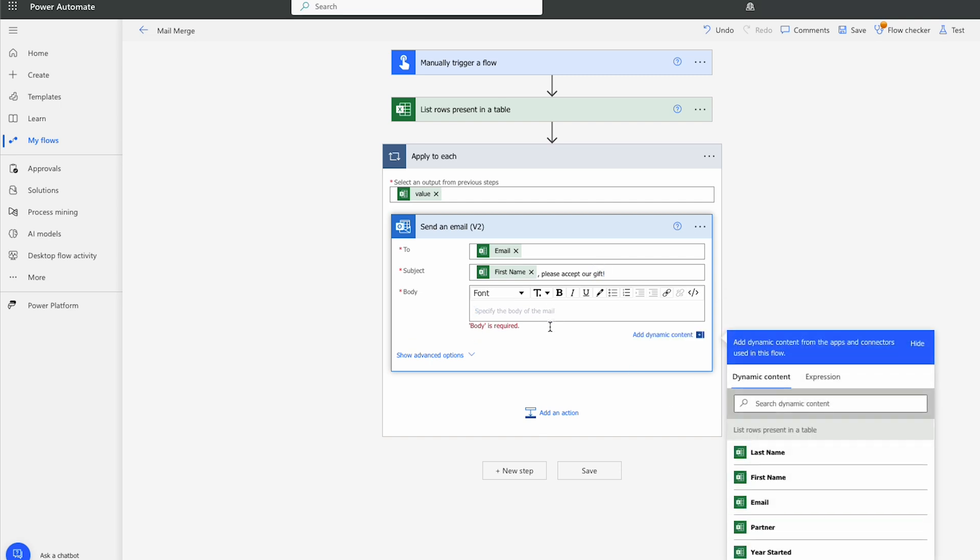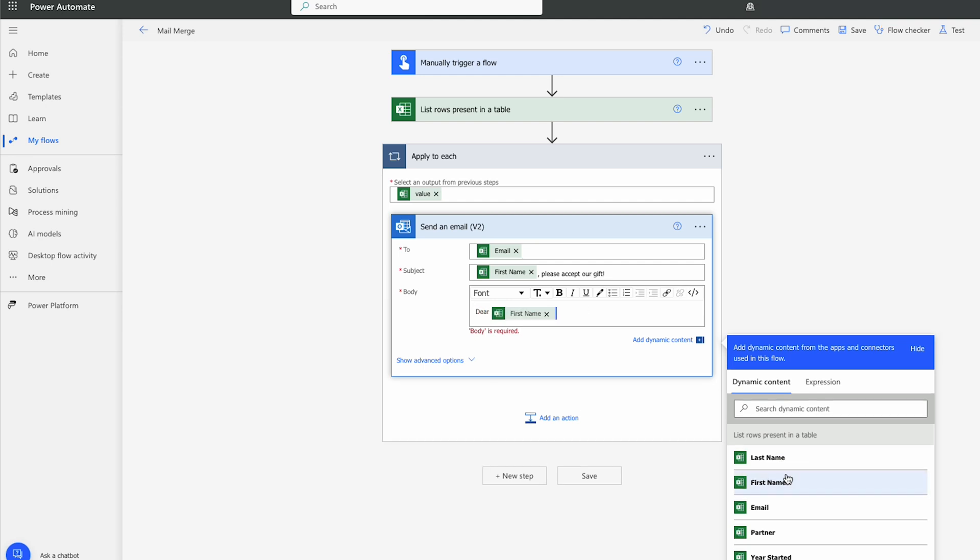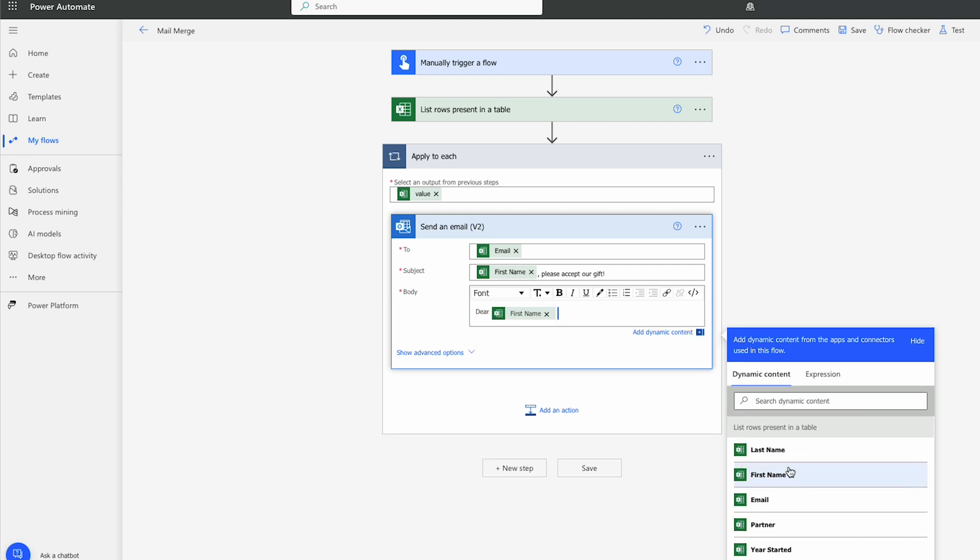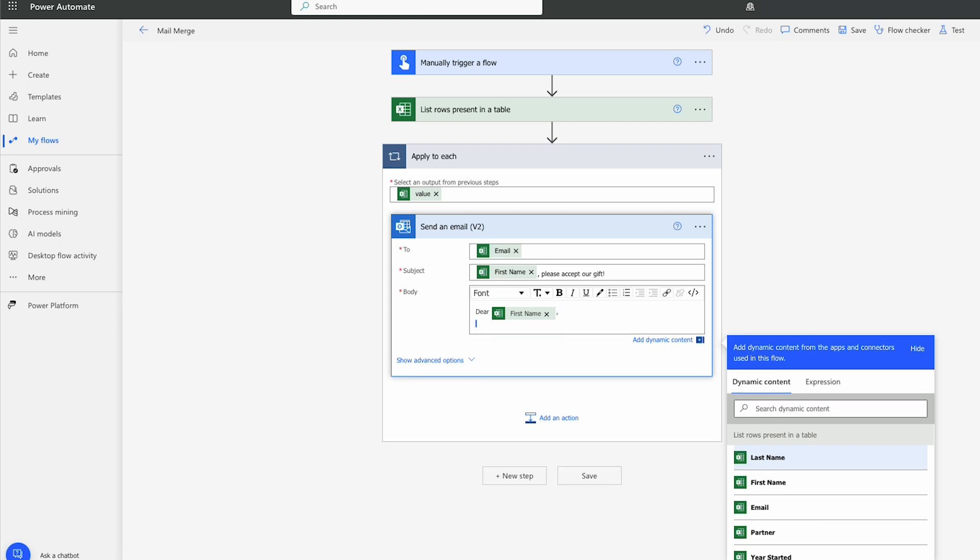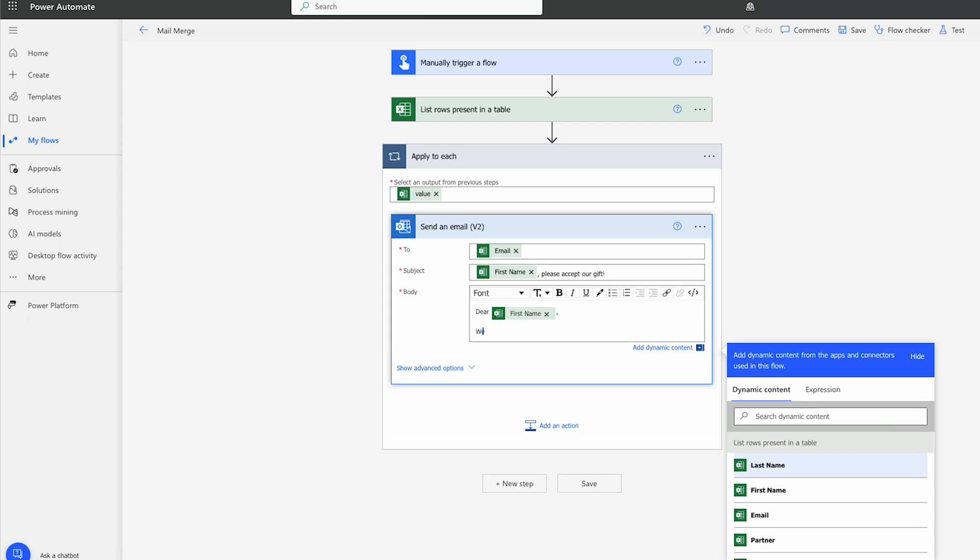In the body, I'm going to type a message. Dear, we'll choose First Name. Actually, a bit too formal. We'll just call it the First Name and then a comma. We would like to thank you for your X years of service with our company.